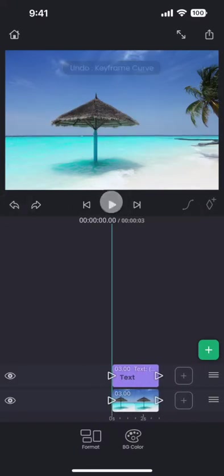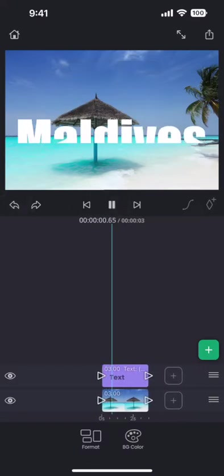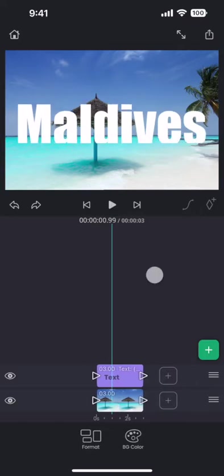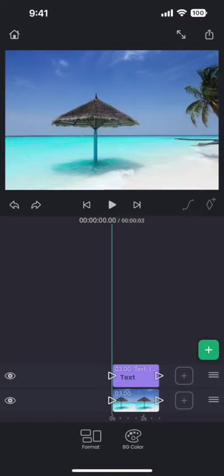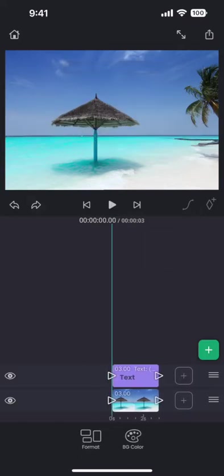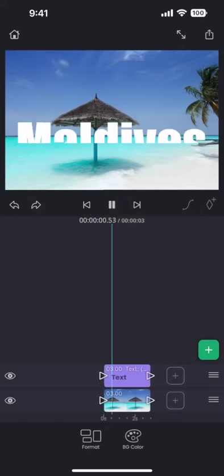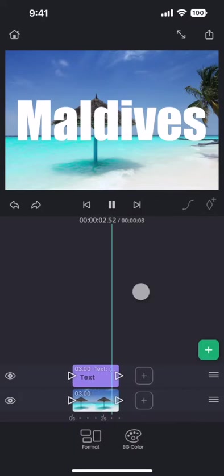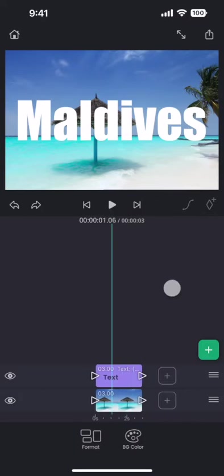Let us do an undo and redo to see before and after this easing curve. A very subtle effect that makes all the difference.